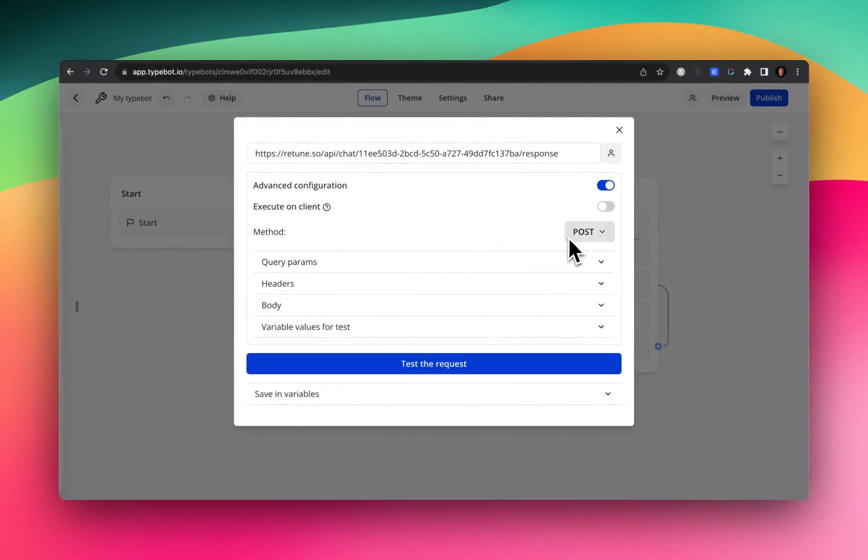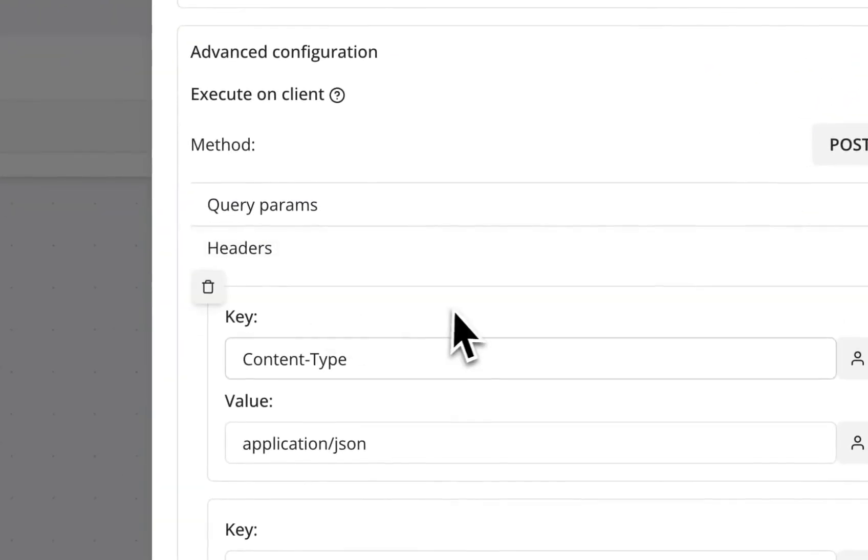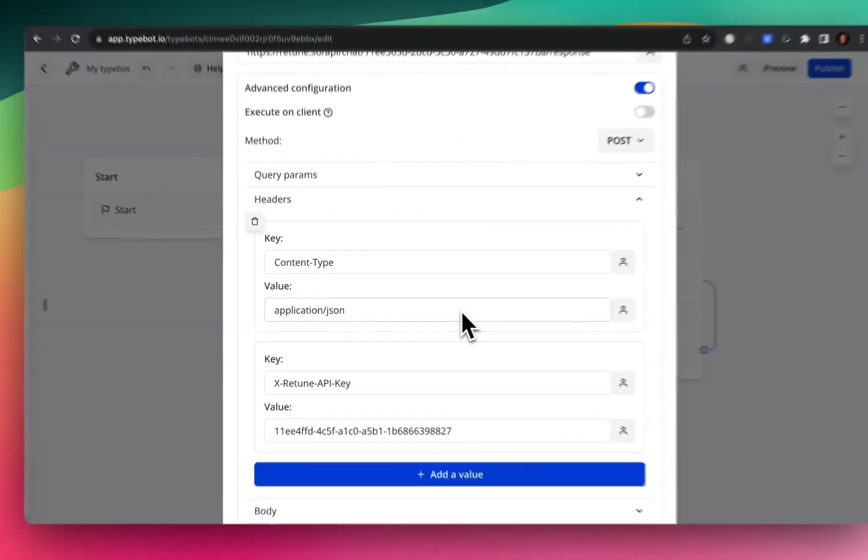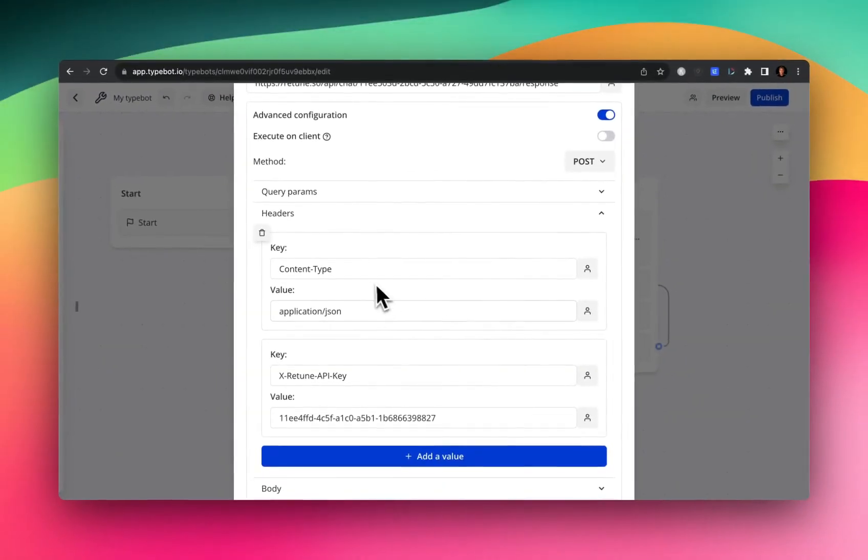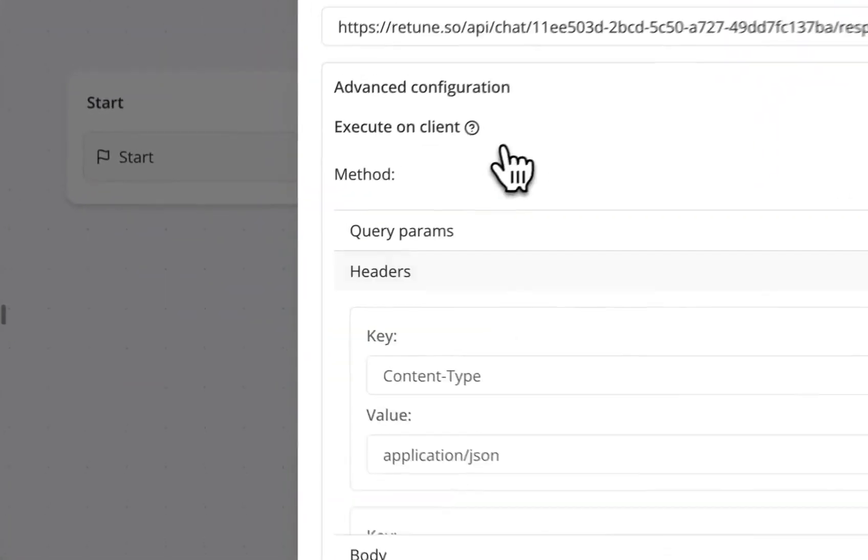The method will be a post. And again, you're going to want to pass in your two key value pairs, content type and the x-retune-API-key, like you see here.